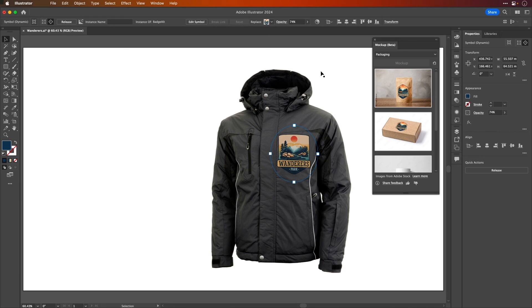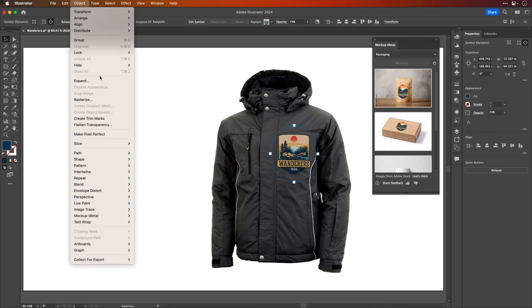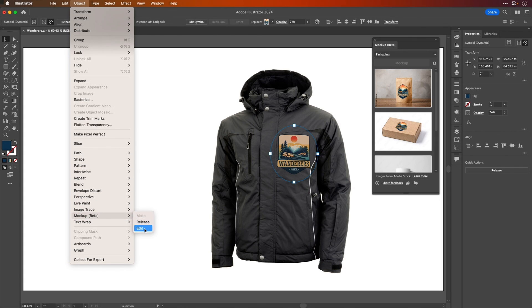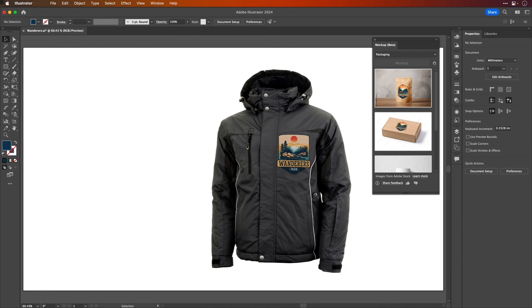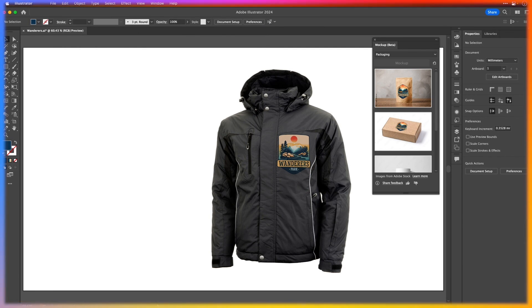If you want to release a mockup, you can see here in the panel there's a small button to release. You can also use the menu system to do that here, and indeed edit as well. And that's it, that's your quick look at the great new mockup feature in Illustrator.